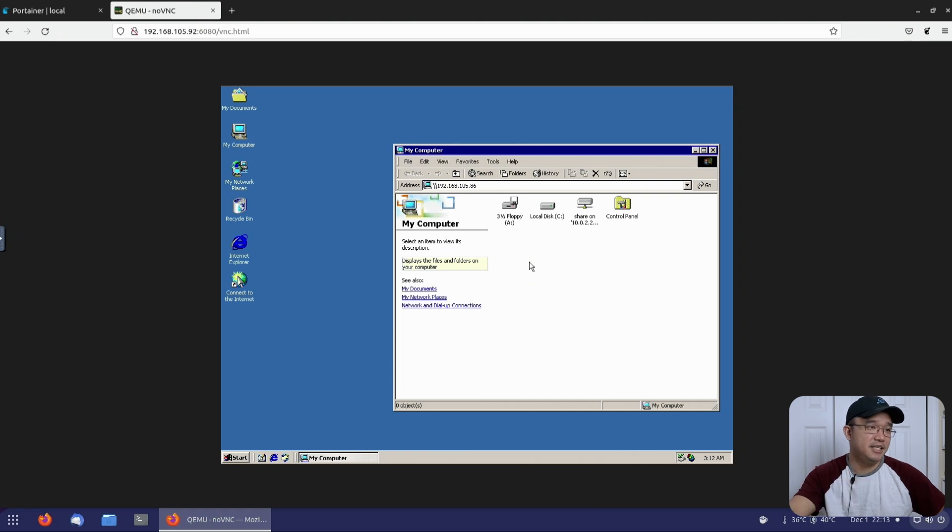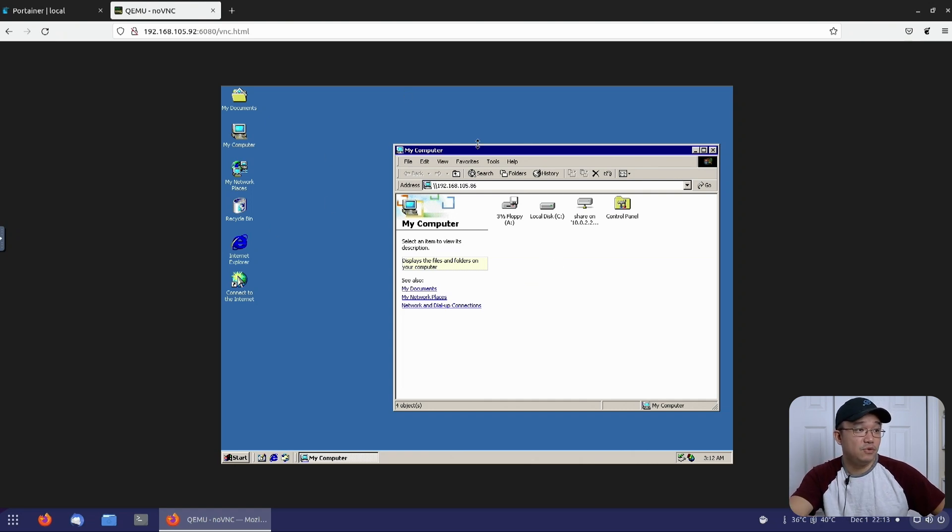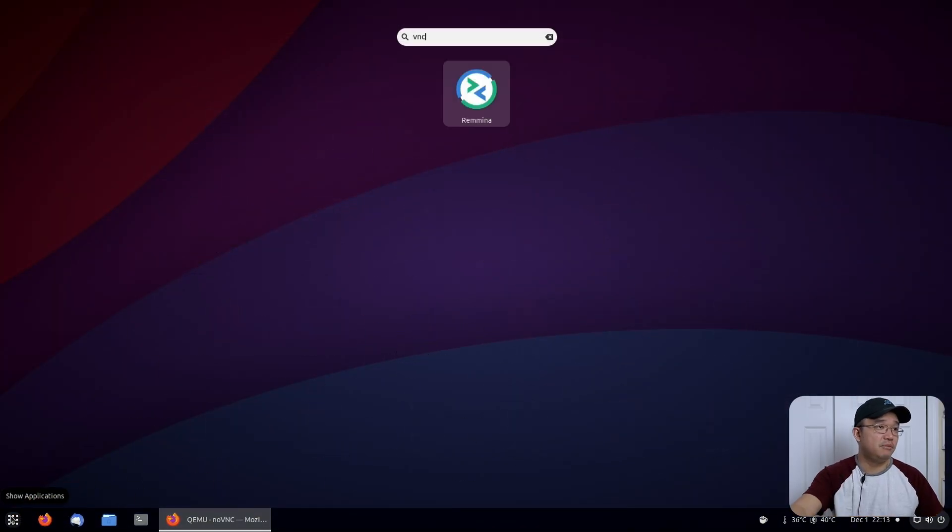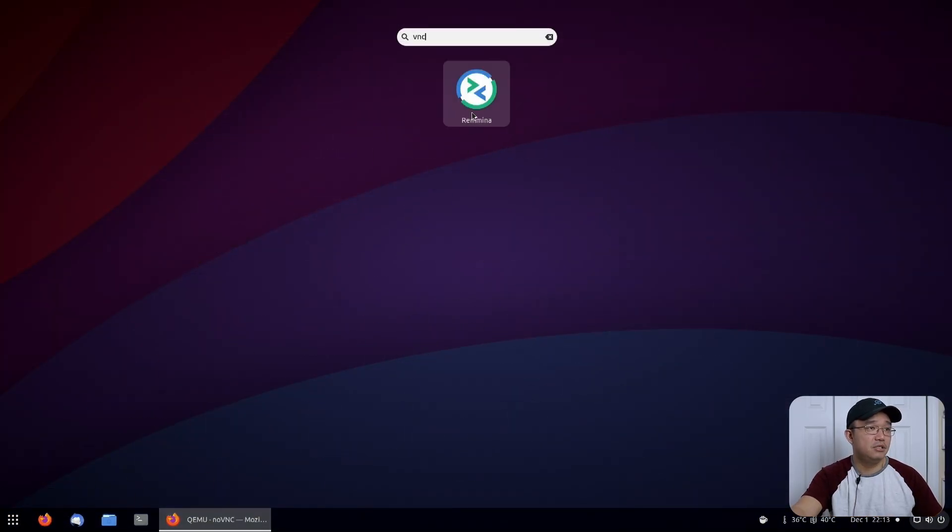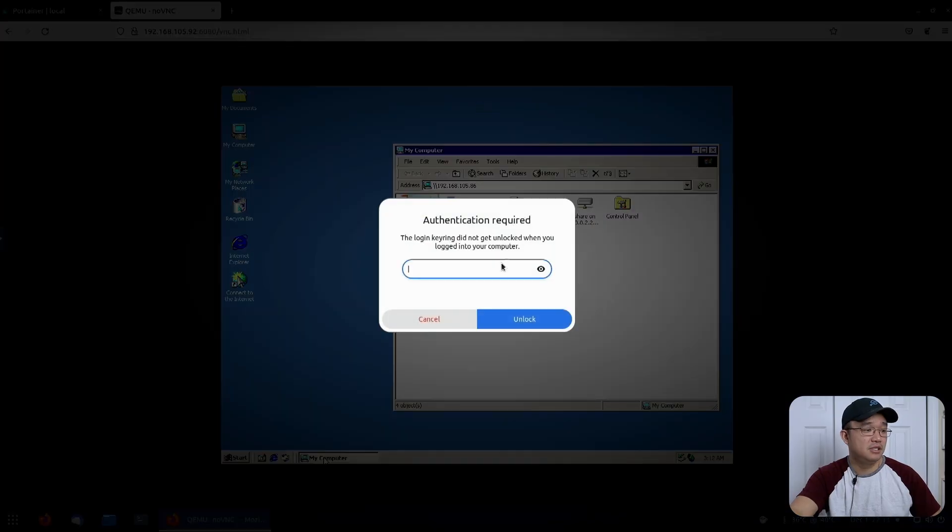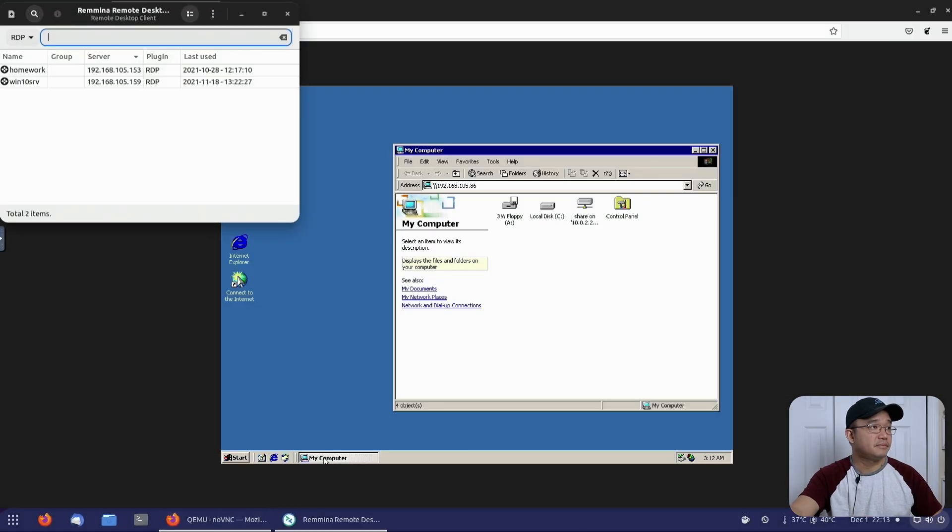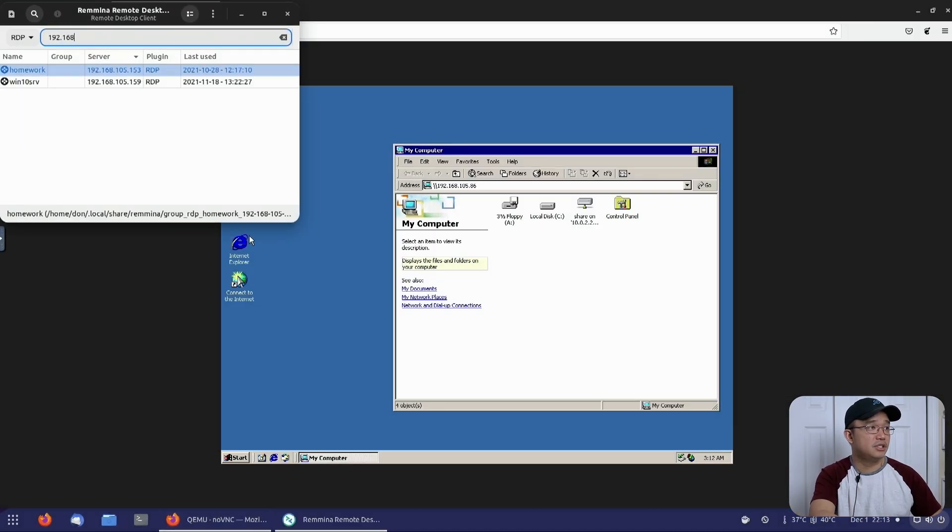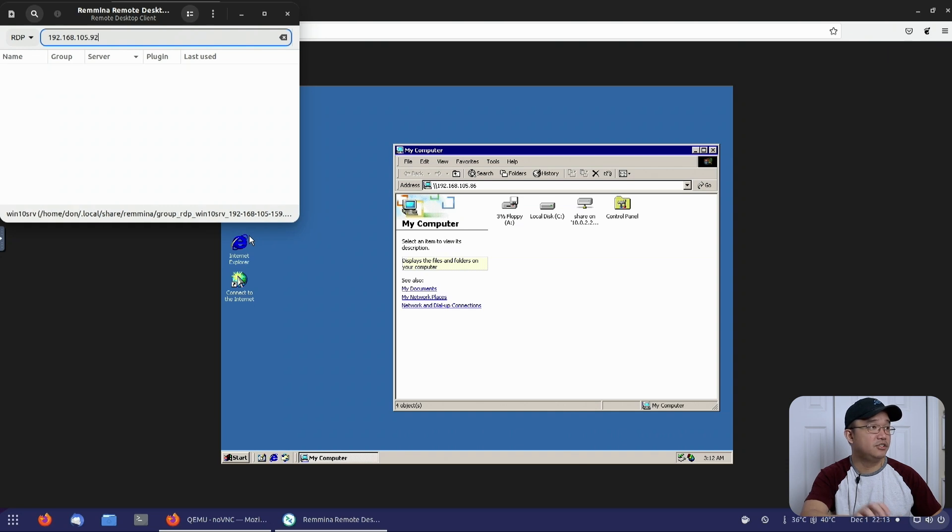I probably have mine disabled for now. But yes, Windows 2000 does work. And if you wanted to use VNC, I could probably pop into Remina and RDP 192.168.105.92. Here we go.